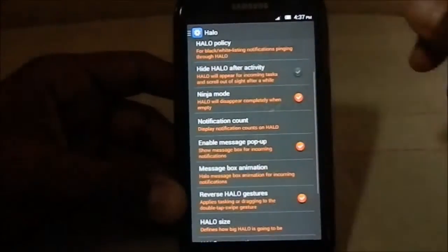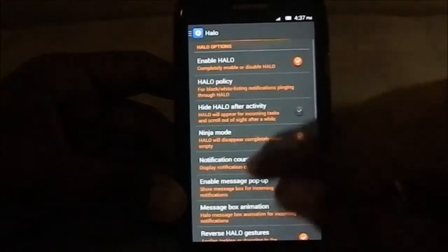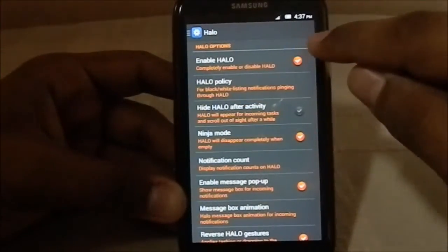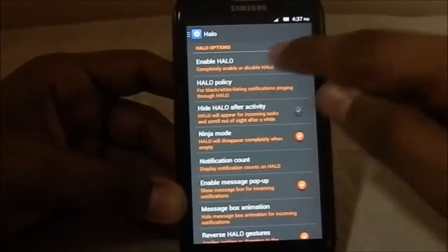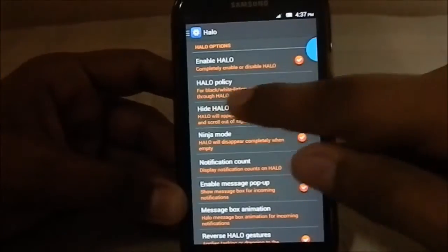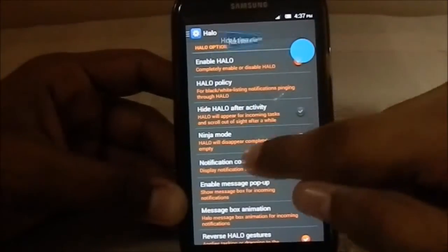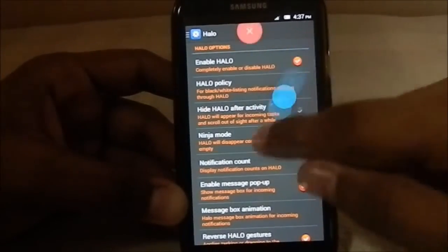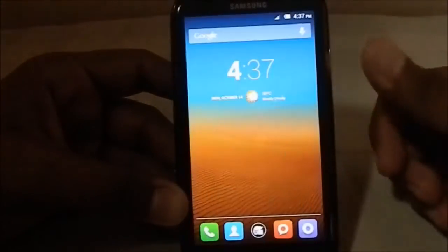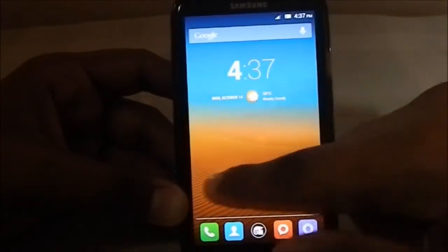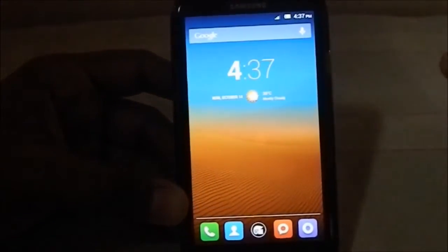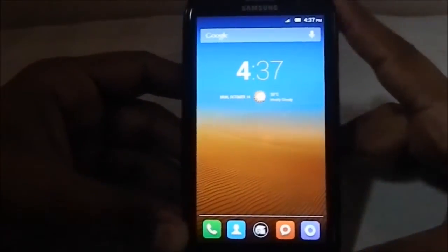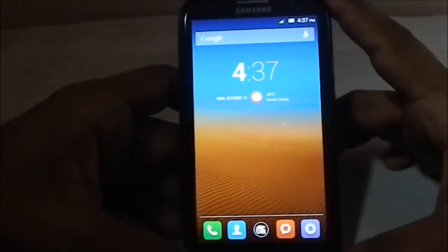It does have Halo — it's Halo 2.0 with ninja mode. There it is — you can activate it and close it as needed.